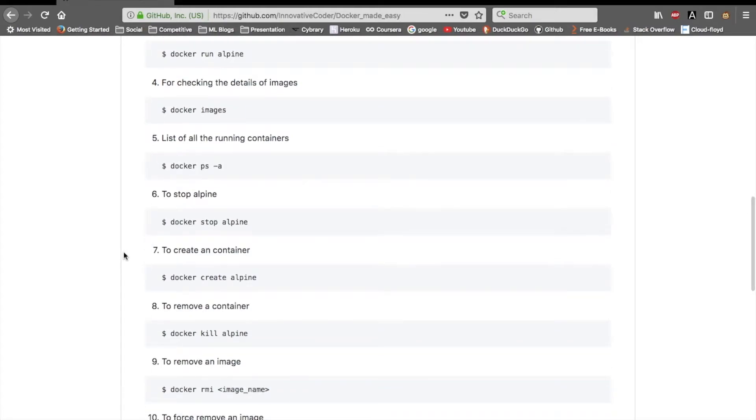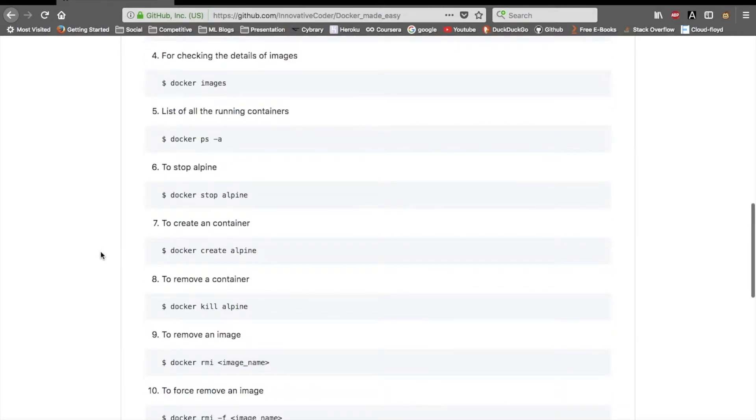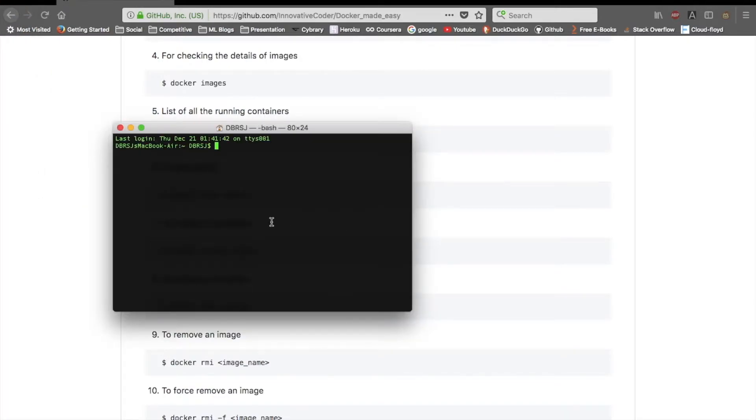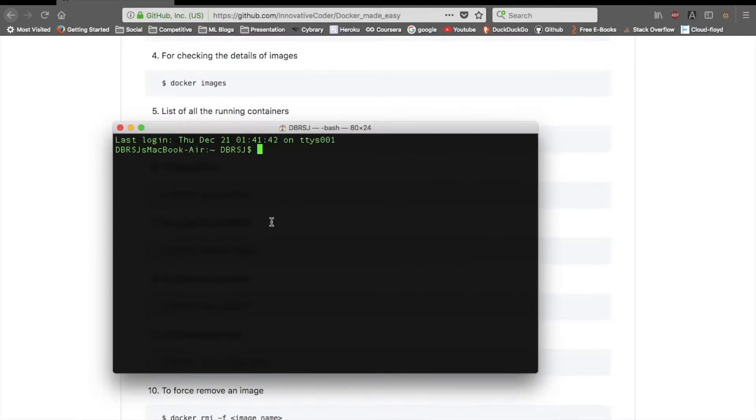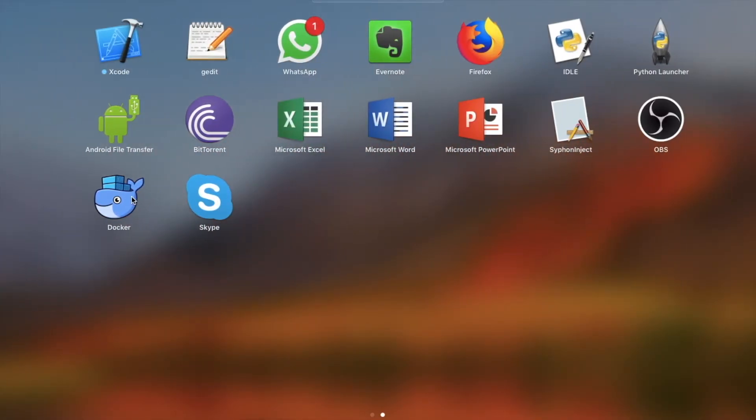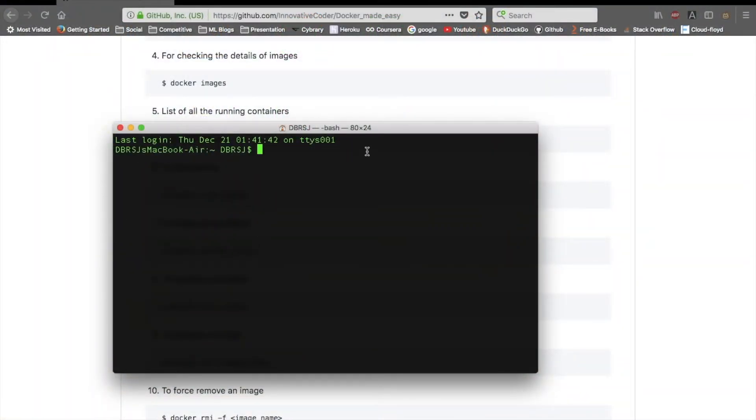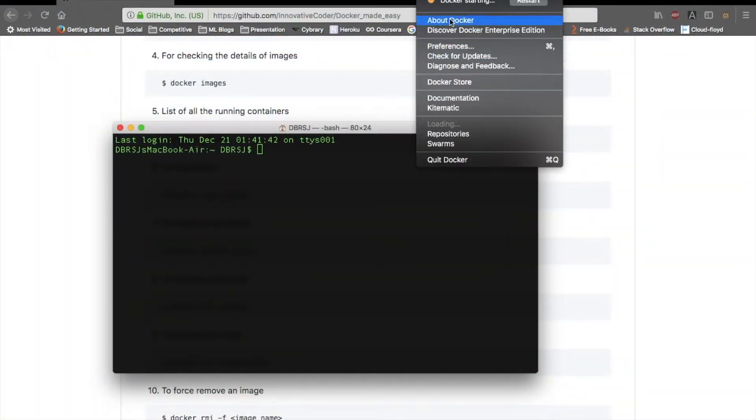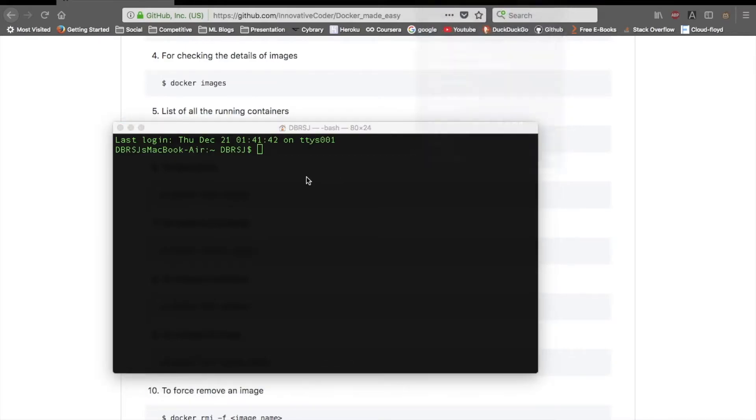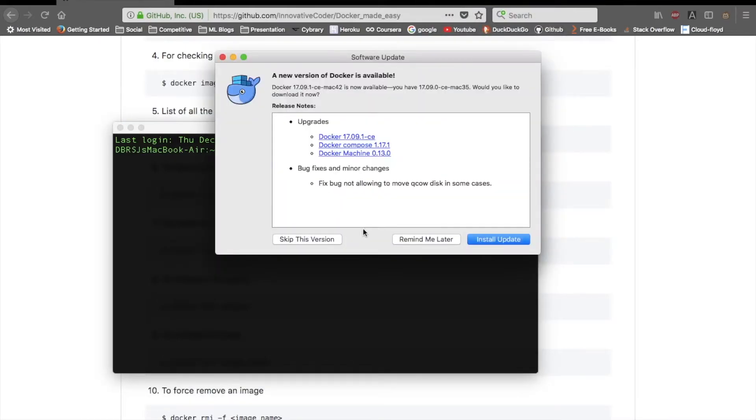To stop the alpine image you can use docker stop alpine. I think I will be giving a hands-on tutorial also. I'll open my terminal and resize it. I'm not running my Docker currently, so I'll go here and run Docker. Docker is running, Docker is starting, it is connecting and getting started.